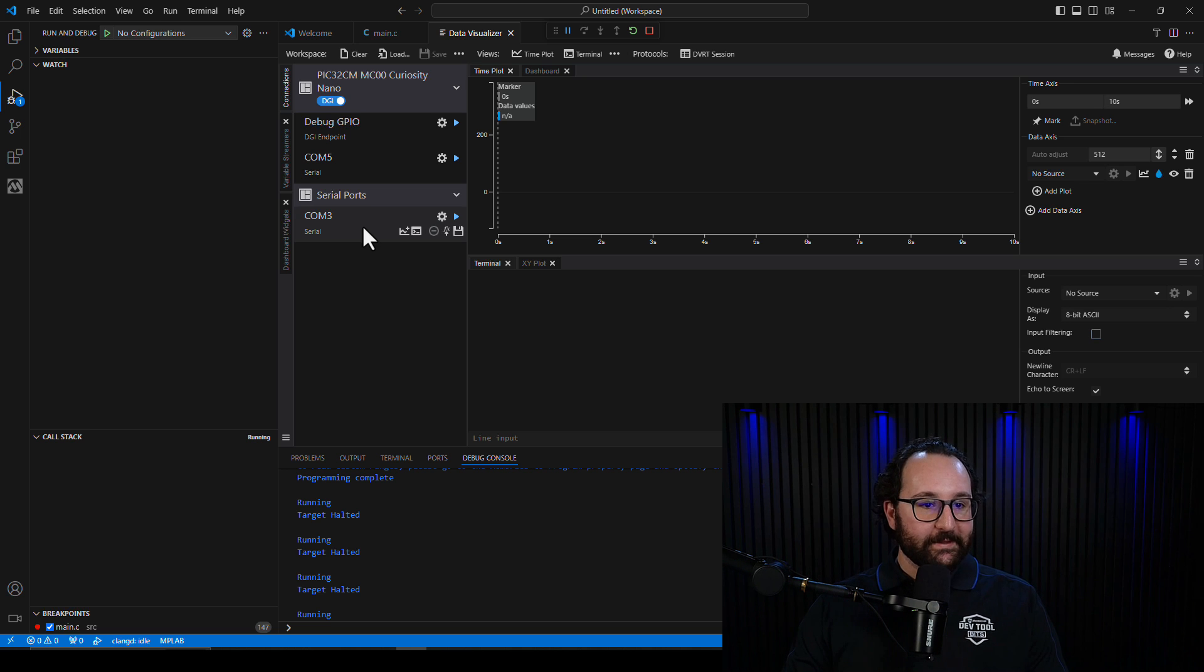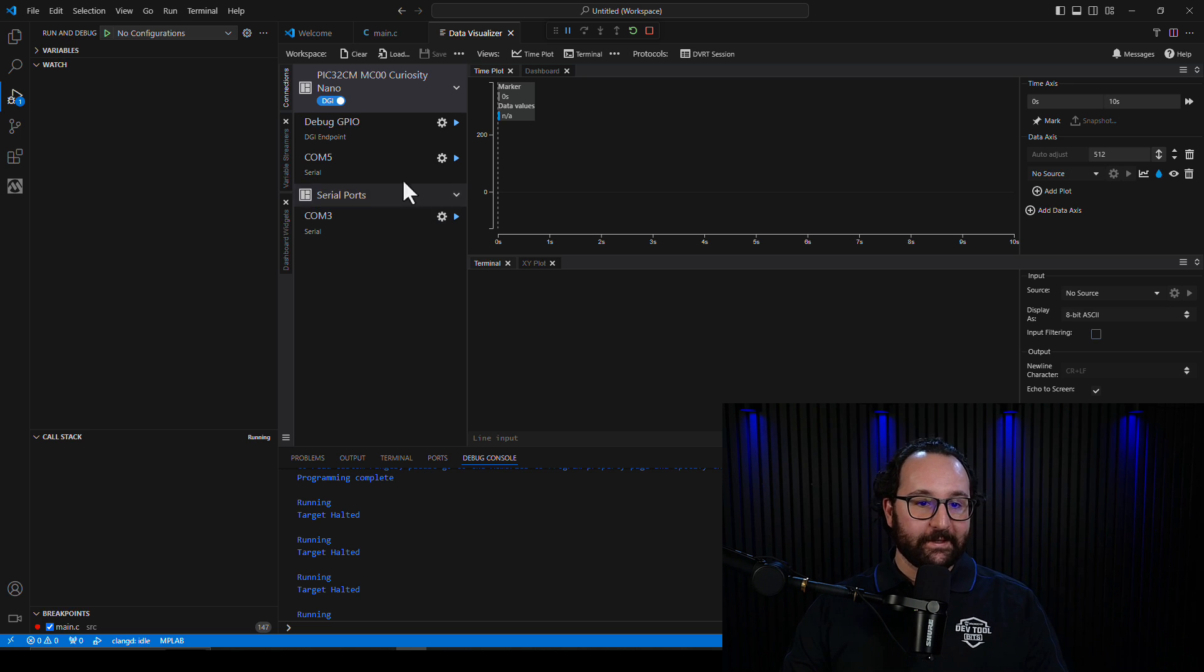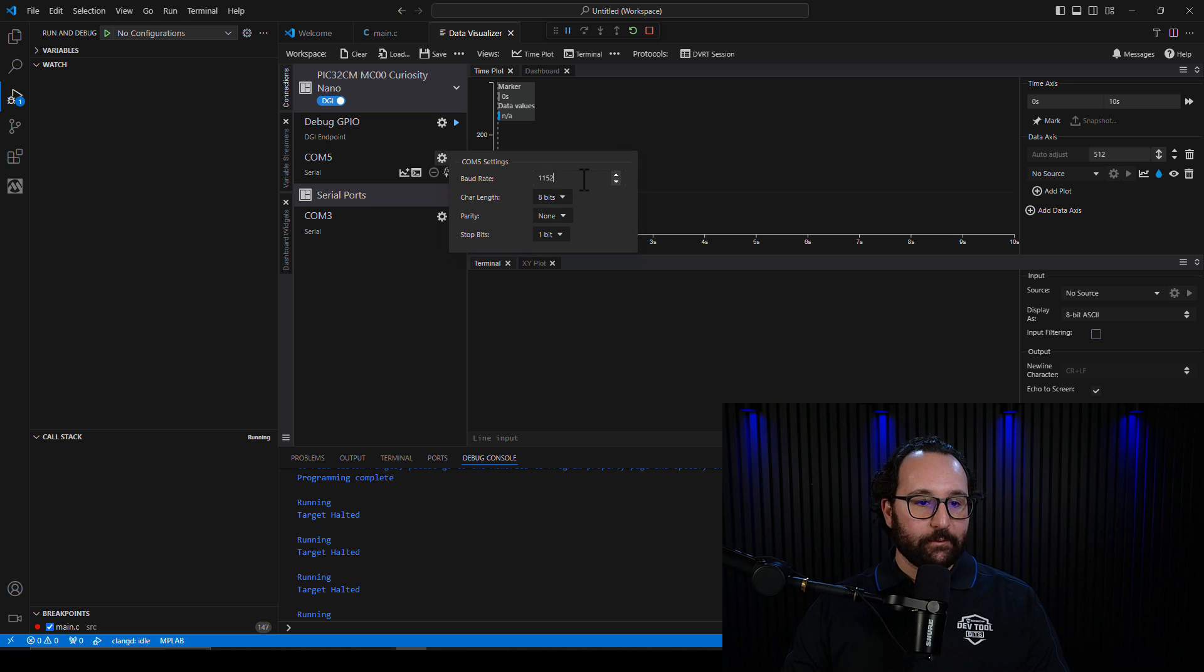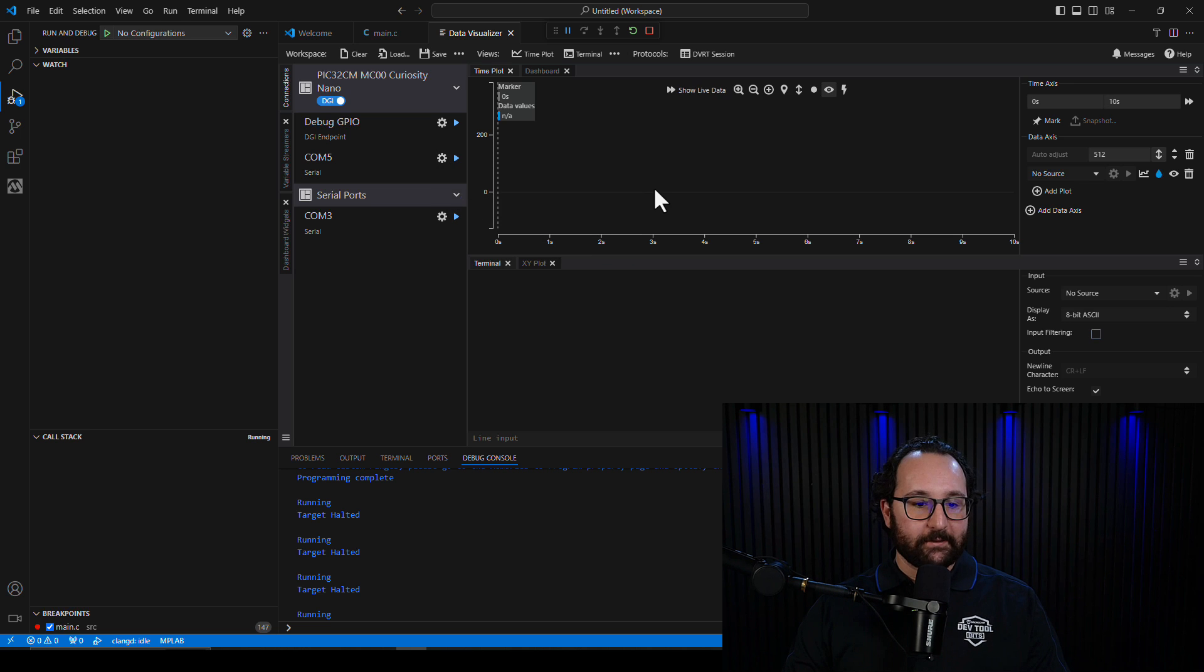As you can see the controllers show here on the left, I'm going to look into this COM5 port here, change some quick settings to what we use in the project, and select to display in the terminal window.